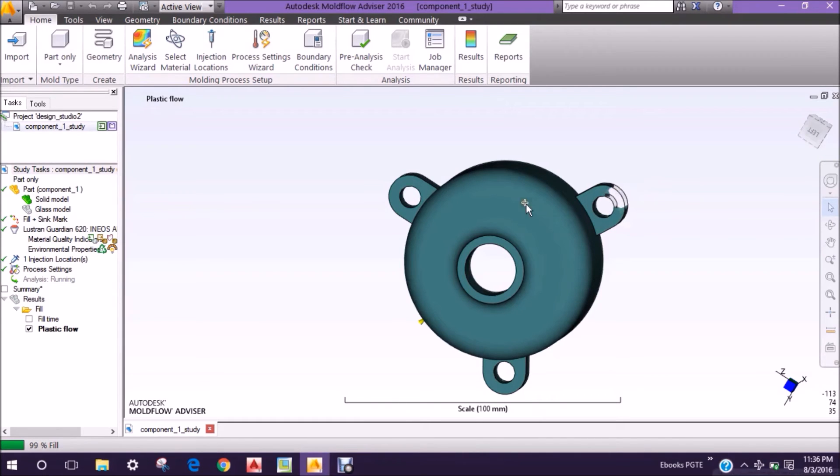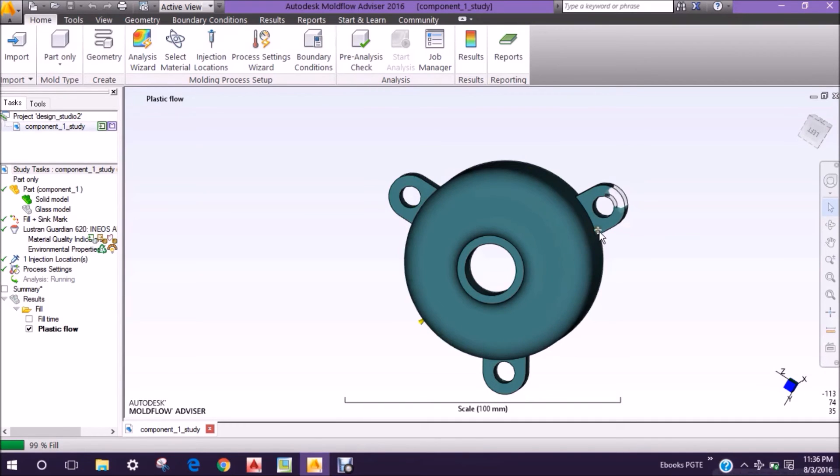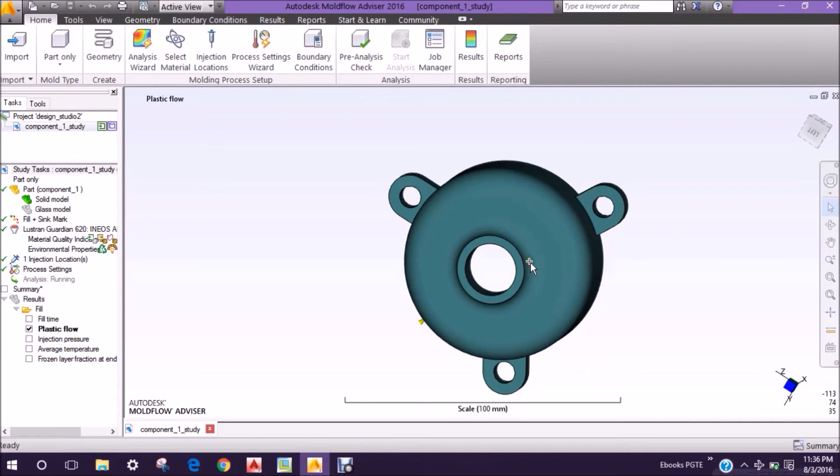This portion will get the weld line because the flow of plastic has already traveled that much stage. So this portion will have a little more distortion.